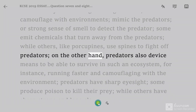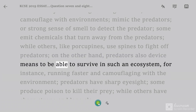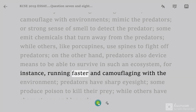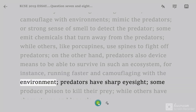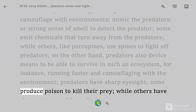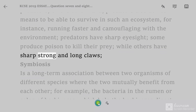On the other hand, predators also devise means to be able to survive in such an ecosystem; for instance, running faster and camouflaging with the environment. Predators have sharp eyesight. Some produce poison to kill their prey, while others have sharp, strong, and long claws.